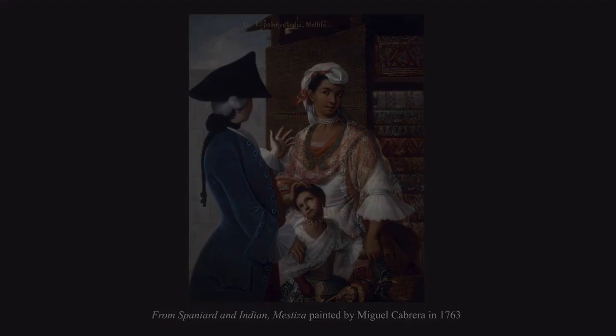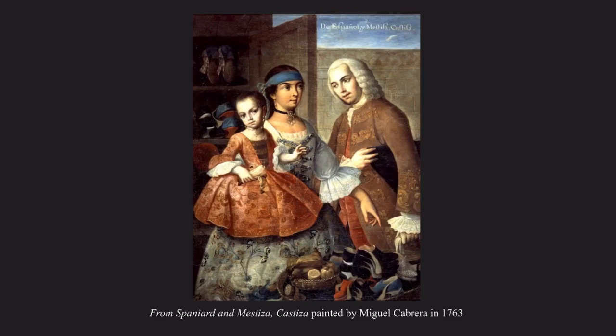The last painting we'll be viewing today is also by the same artist, Miguel Cabrera — From Spaniard and Mestiza, Castiza — which he painted in 1763. The painting, like the previous one, is a family portrait of a Spanish father and a Mestiza mother with their child. According to Google Arts and Culture, this is a depiction of a family where the father, mother, and child are identified by inscriptions which make reference to their cross-breeding from their various native, European, and African ethnic branches.